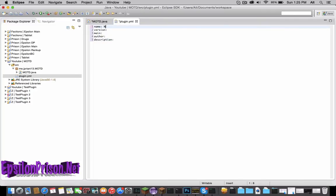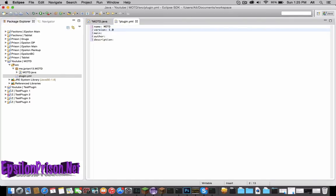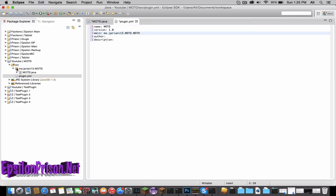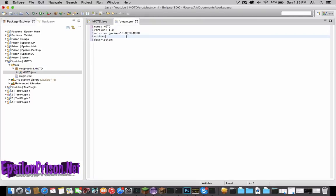Now name of the plugin, let's just name it MOTD. Version is 1.0. The main would be me.jpriani13.motd.motd, since there's a package name that and MOTD is my main class. Author would be you, whatever your name is, and description will be a MOTD.